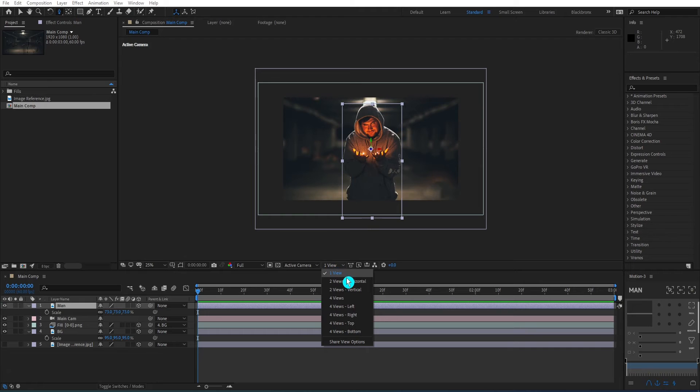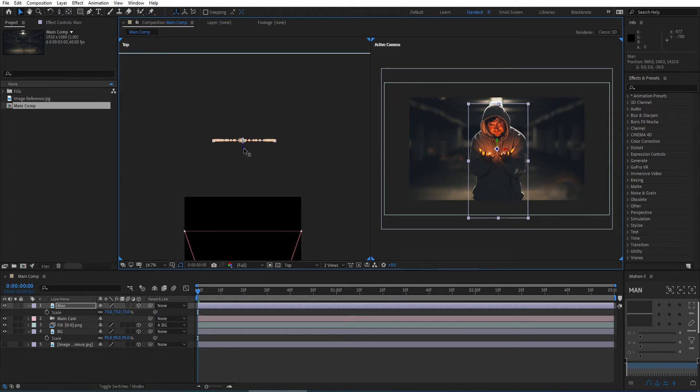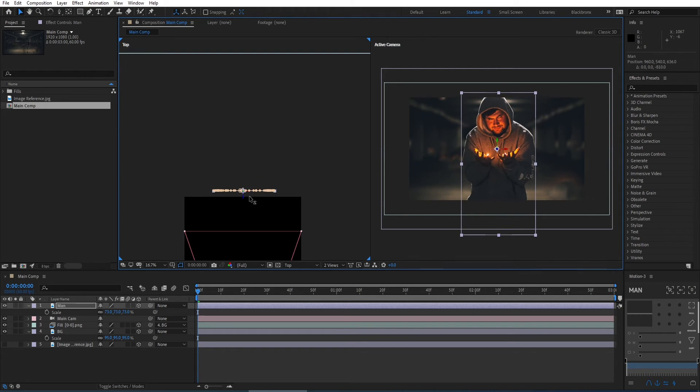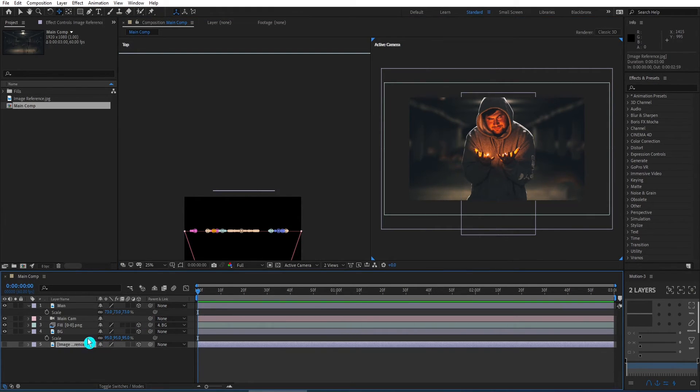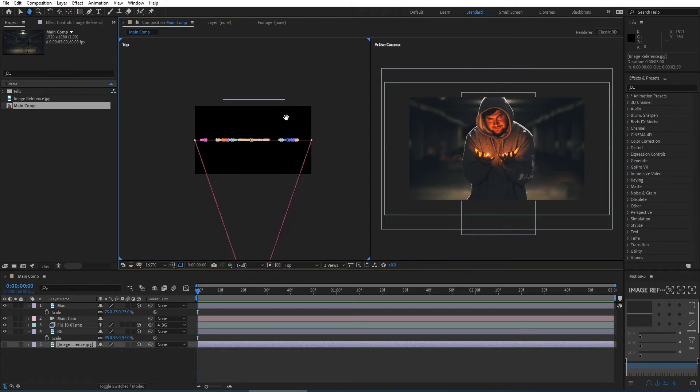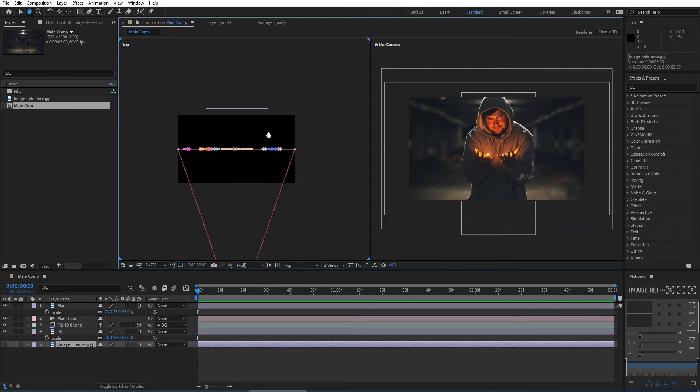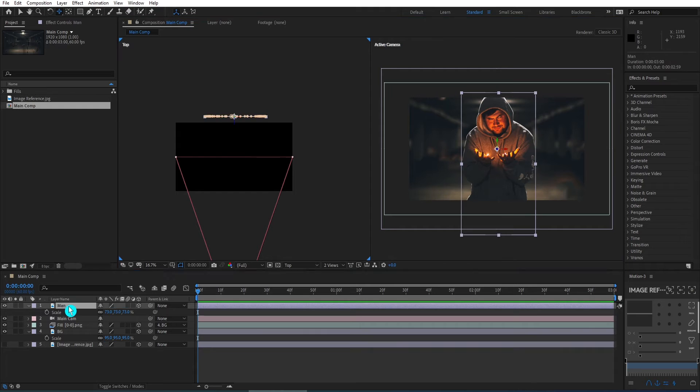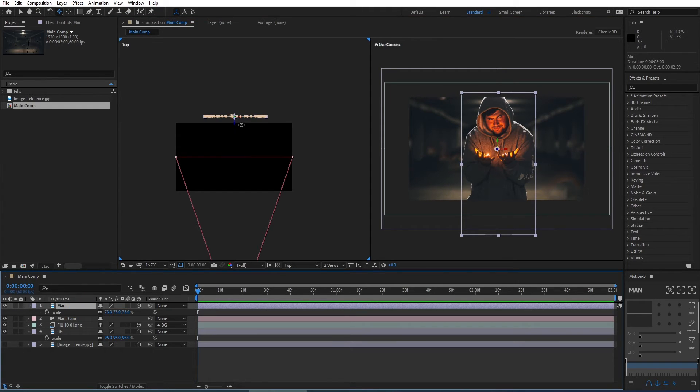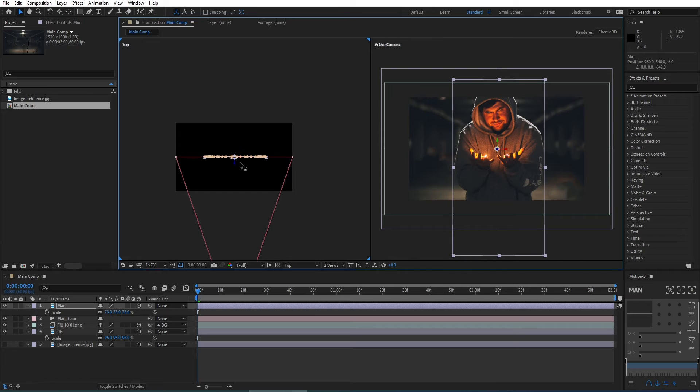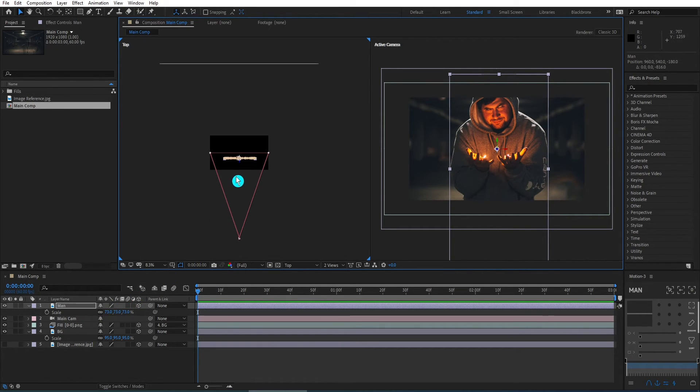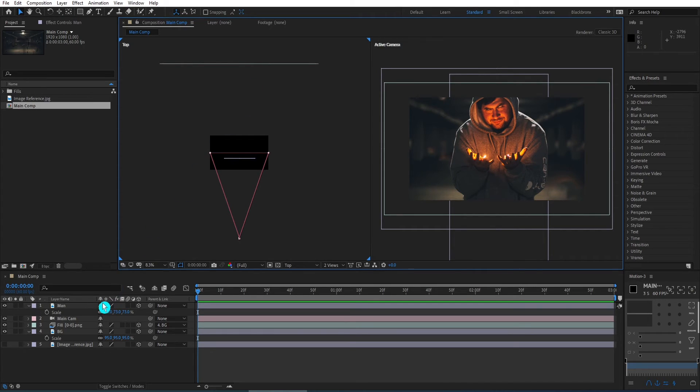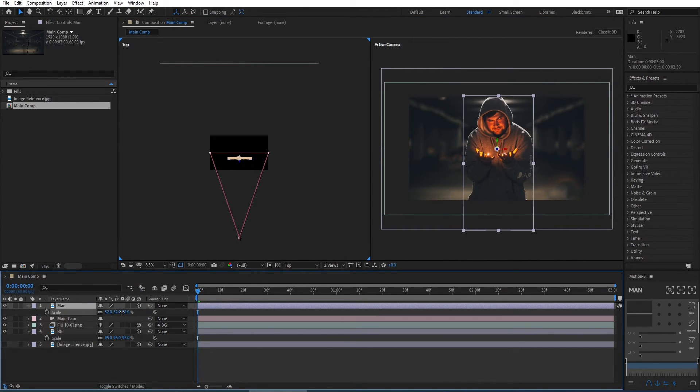Here I switch back from 1 view to 2 view horizontal to help me get a better view for positioning my layer. I'm moving the layer forward a little bit toward the camera. Then I scale down the image to make it look good in composition. Now it's better.